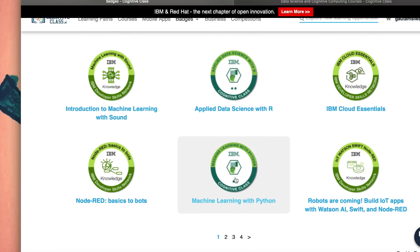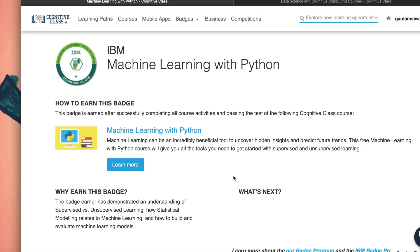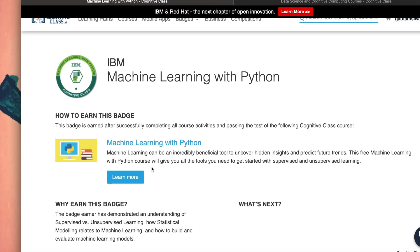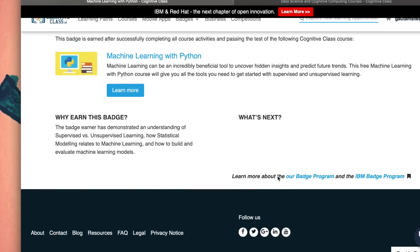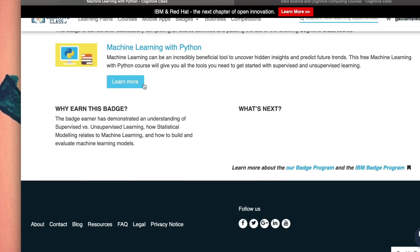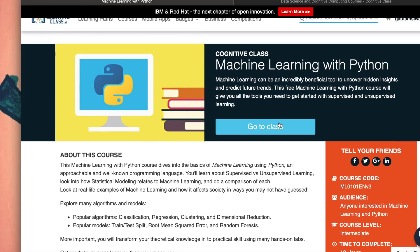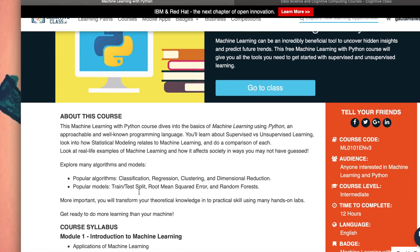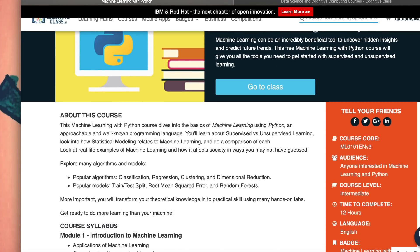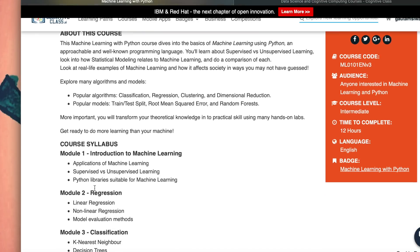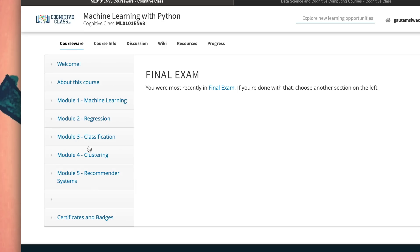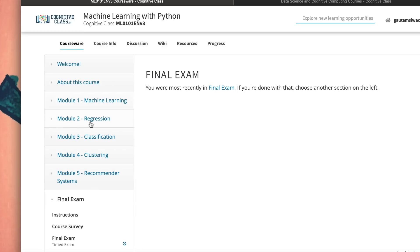Right now, my focus is machine learning with Python. This badge is earned after successfully completing all course activities and passing the test of the cognitive class course. I'll go to learn more, then go to class options. This is details about what this course contains - it contains five modules: machine learning, regression, classification, clustering, and recommender systems.